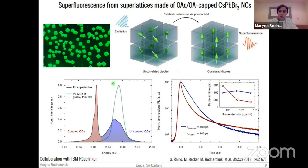The observed emission, called superfluorescence, consists of bursts of coherent photons which emit faster due to coupling, as compared to uncoupled dots. This is the first time that semiconductor nanocrystal superlattices give rise to new properties and not only to beautiful TEM or AFM images.